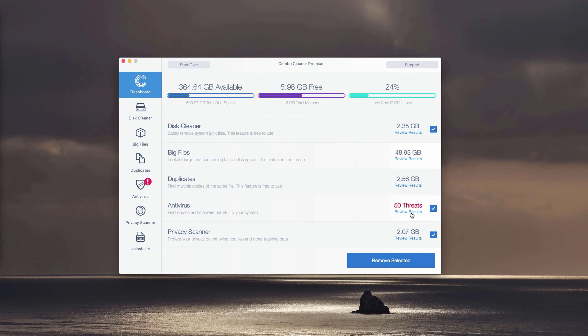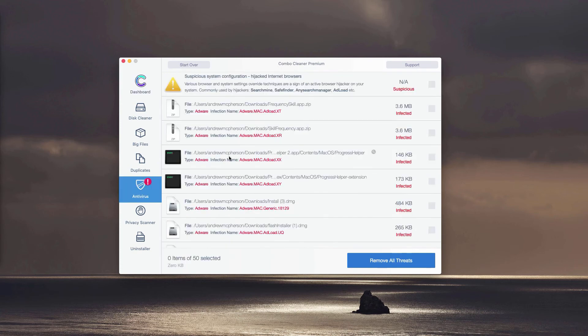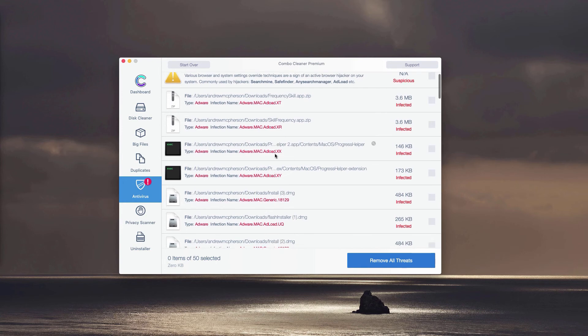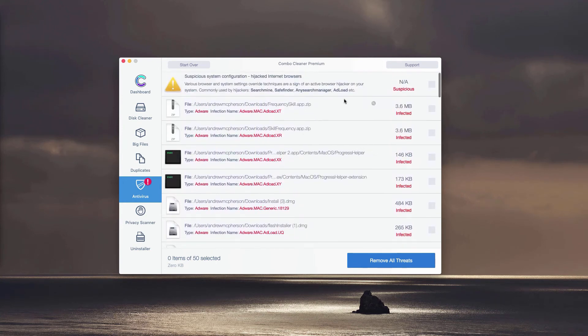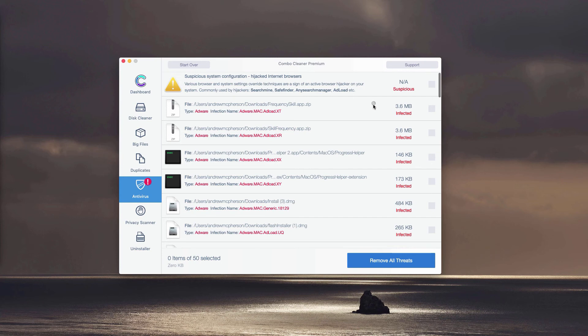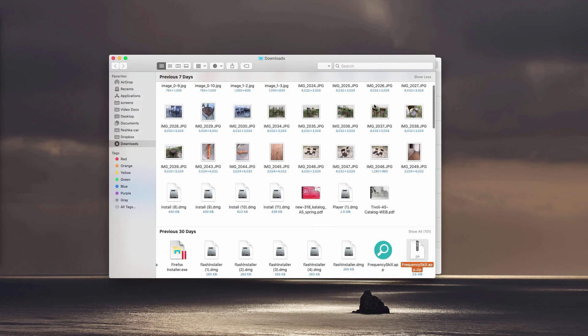You may click on the icon or the link called Review Results, and this will immediately show you where exactly the threat is located and what particular threat it is. You may remove each threat manually, one threat at a time, simply by clicking on this small icon that is saying Show in Finder.